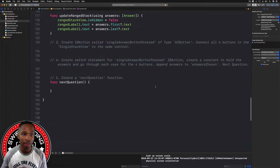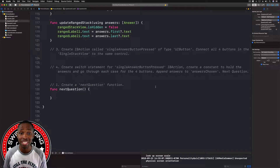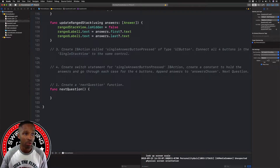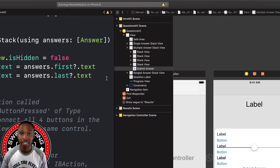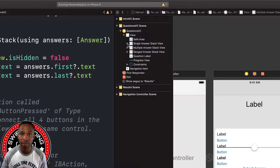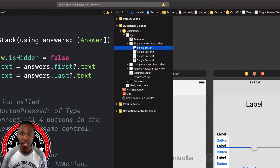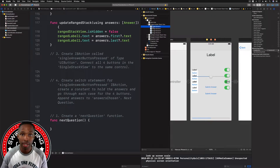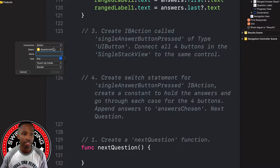Number three: we need to create an IB action called 'singleAnswerButtonPressed' of type UIButton, and we're going to connect all four buttons in the single stack view to the same control. With QuestionsVC highlighted in the document outline, I'm going to hold Option and click on Main.storyboard to open up the assistant editor. I'll control-click and drag from the first button and release it — it already says 'action' for me.